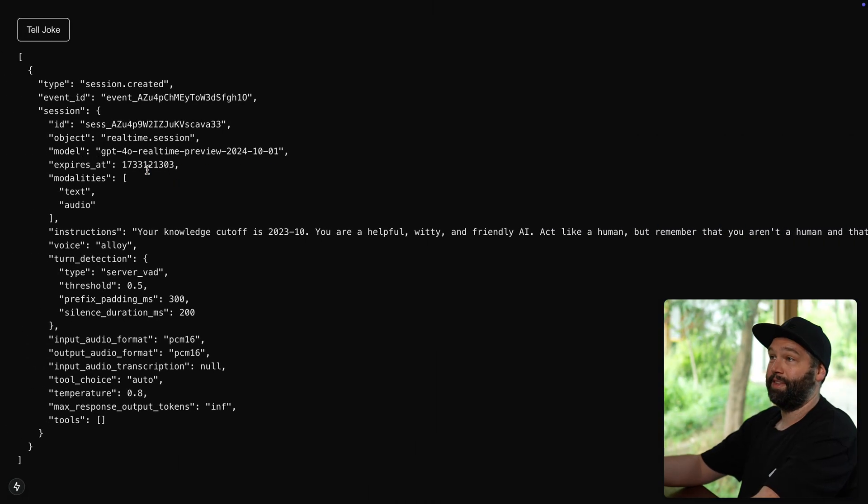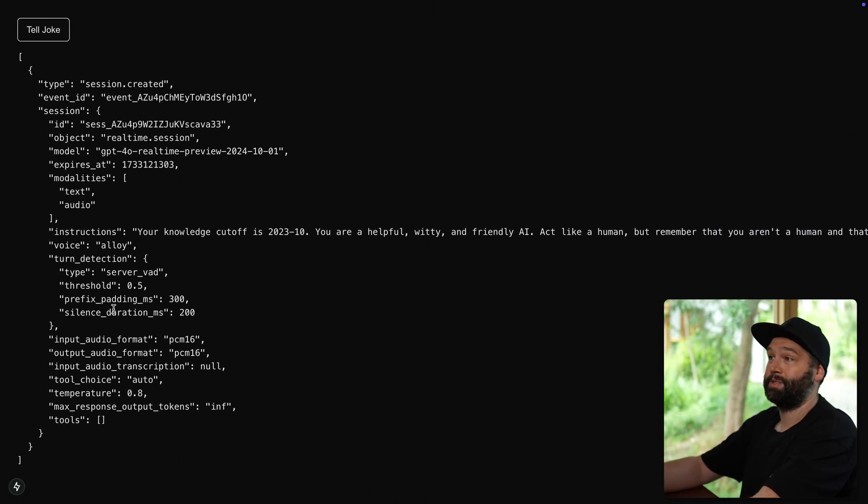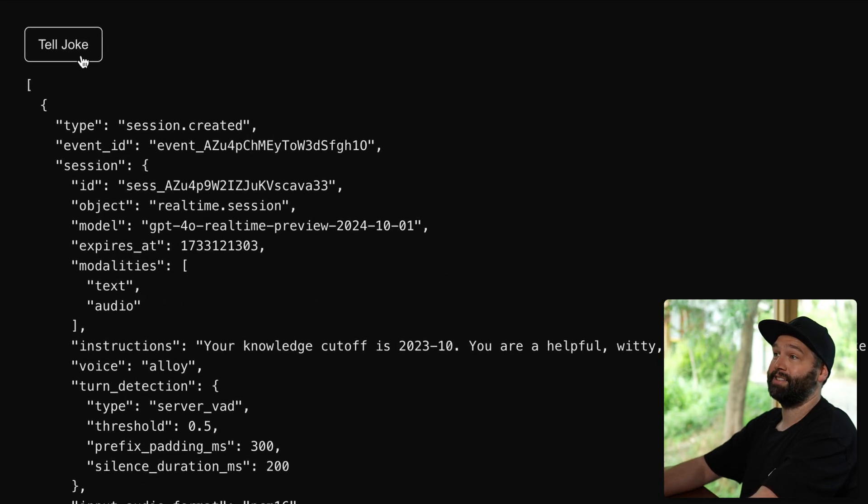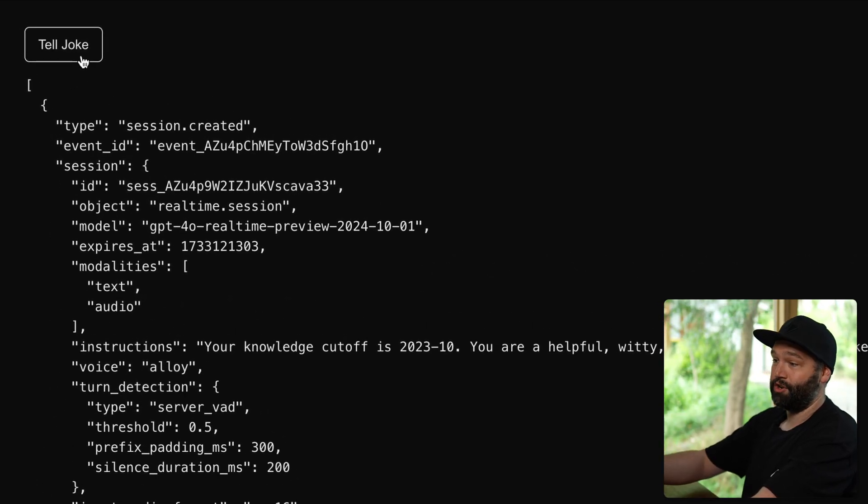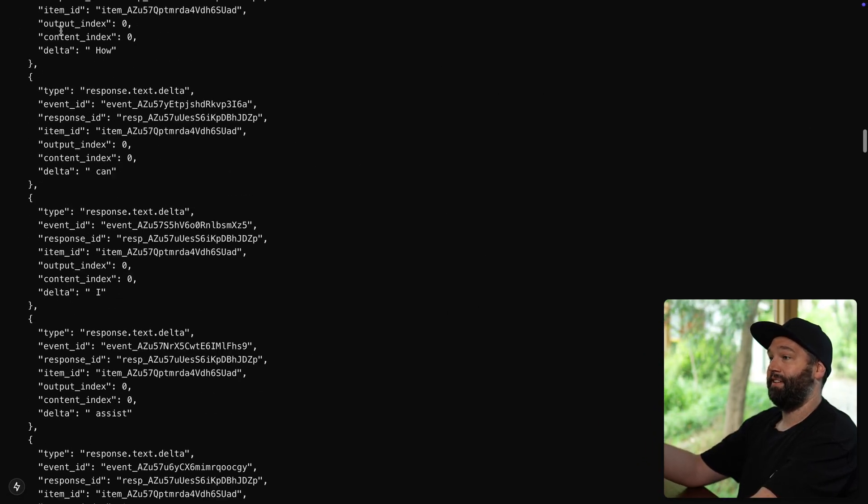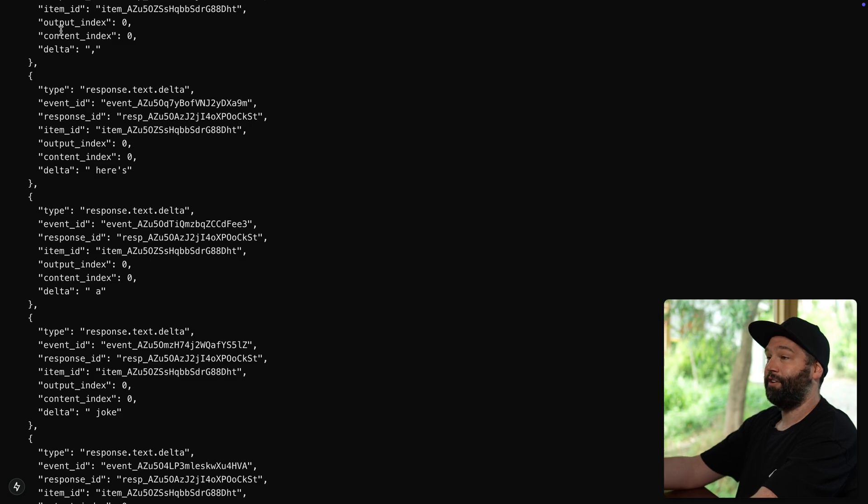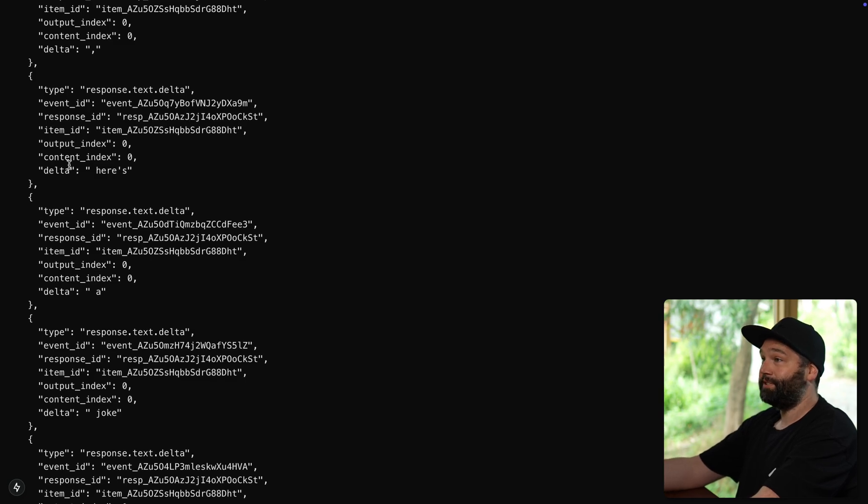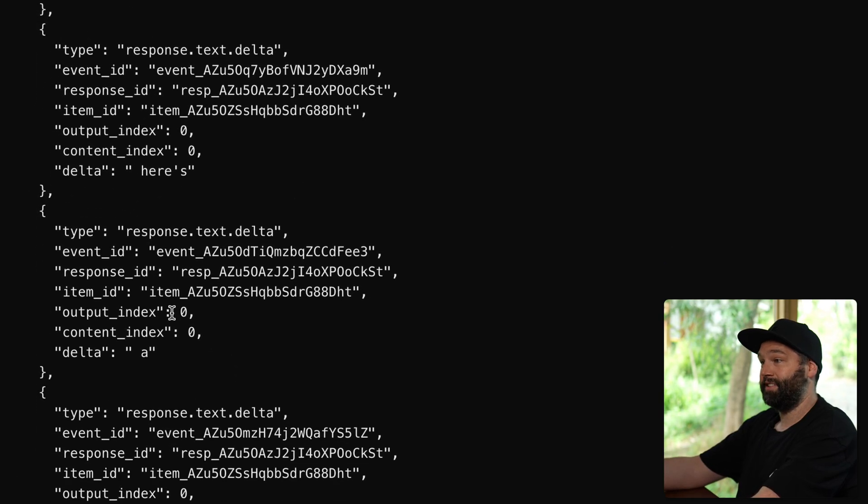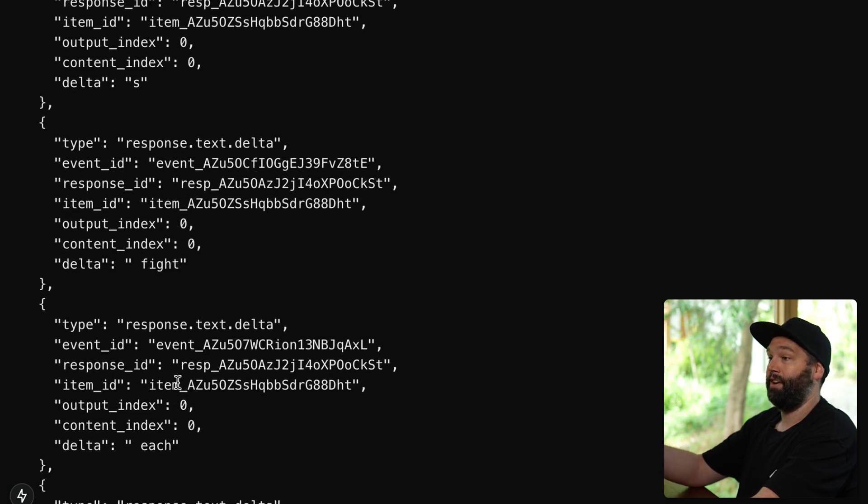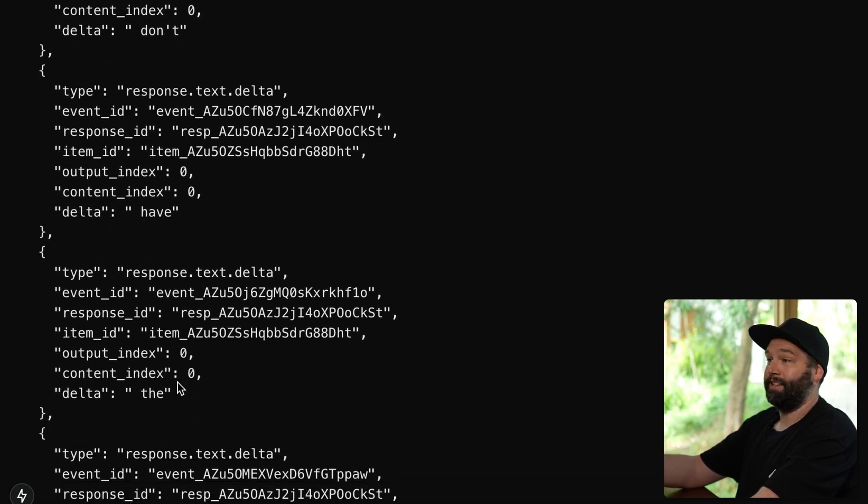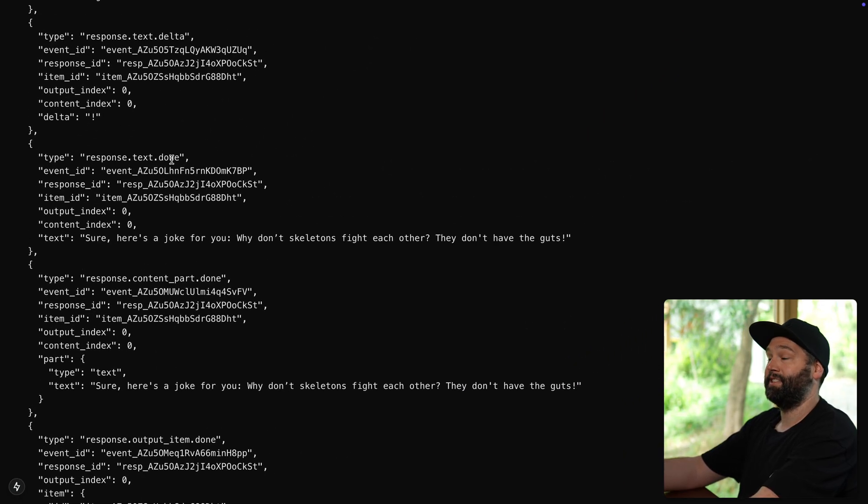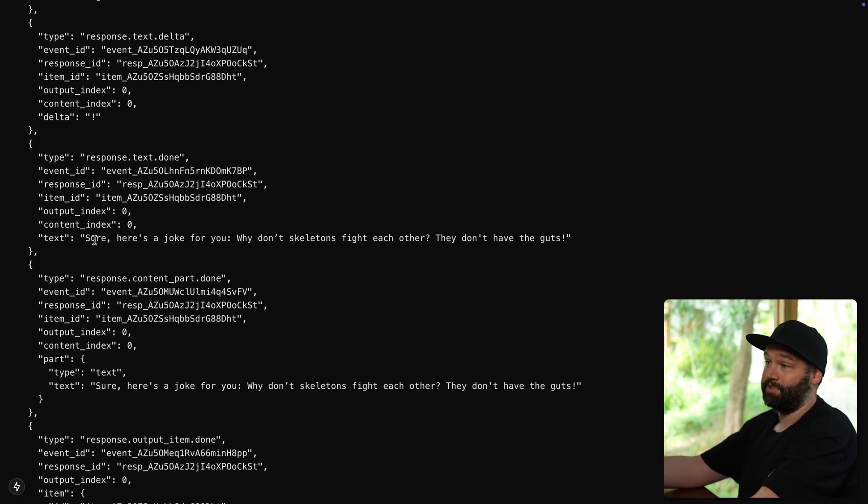And that looks something like this, where we have that initial response when our session is created. And then if we ask it to tell us a joke and we'll see that streams in a lot of these delta changes to our response text. So here's a joke and so on until we reach our text done message, which collects up that full response and says,